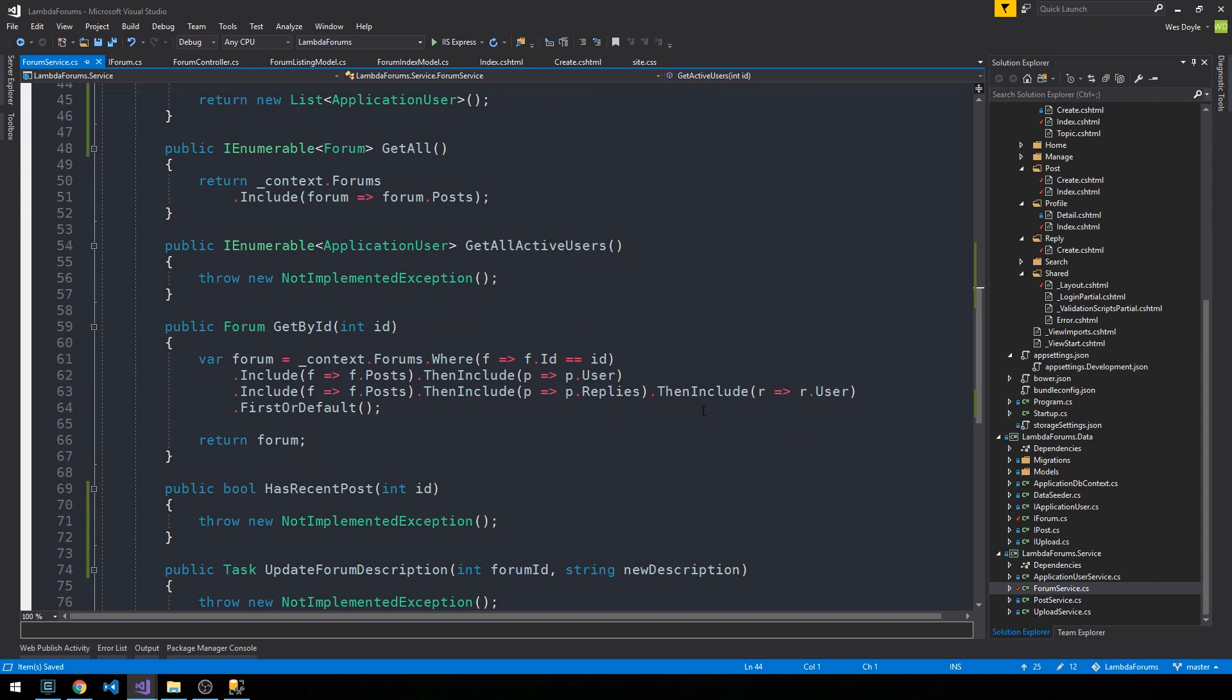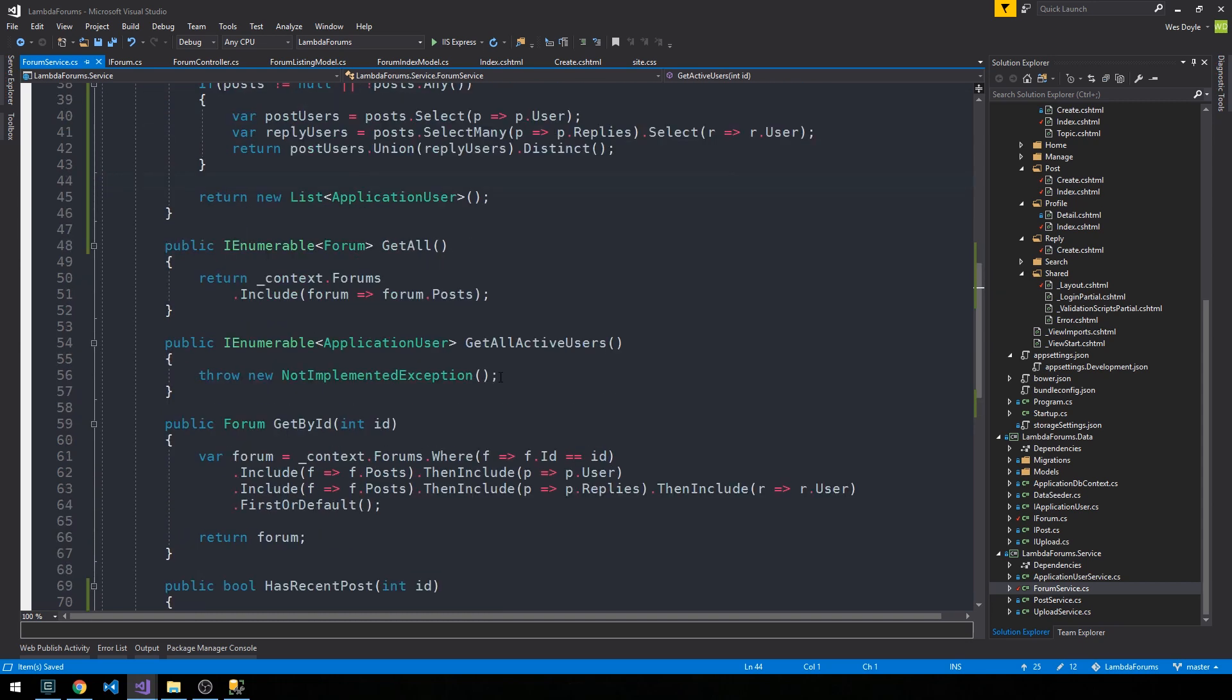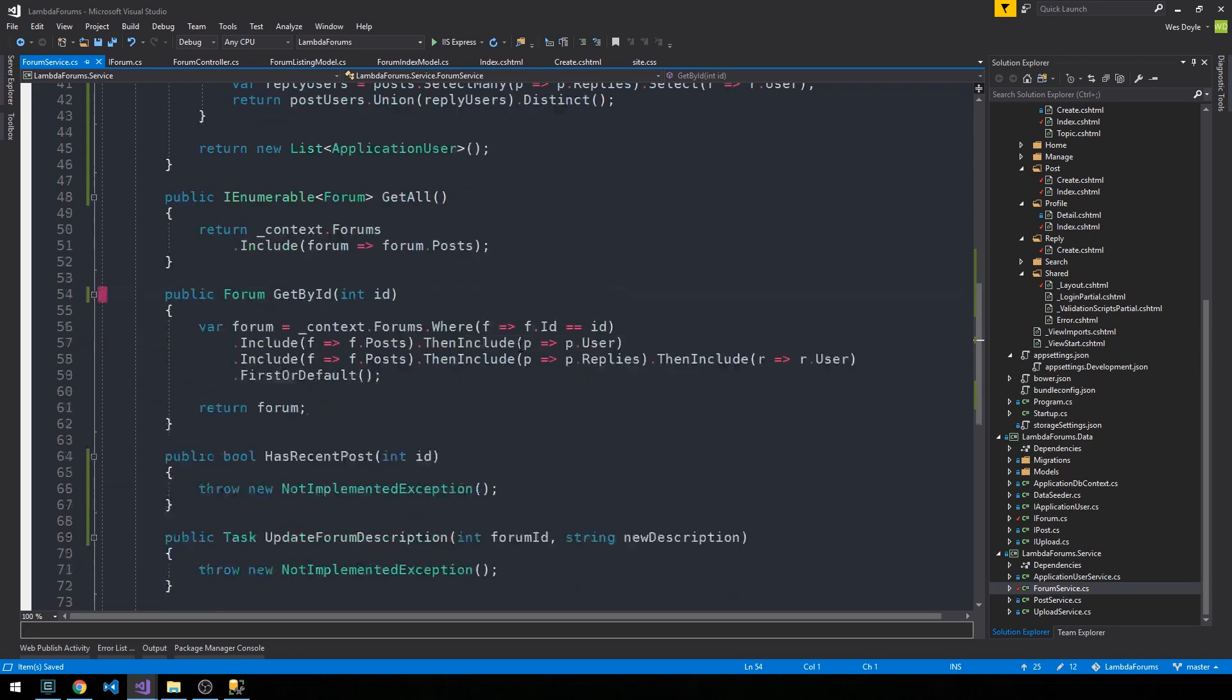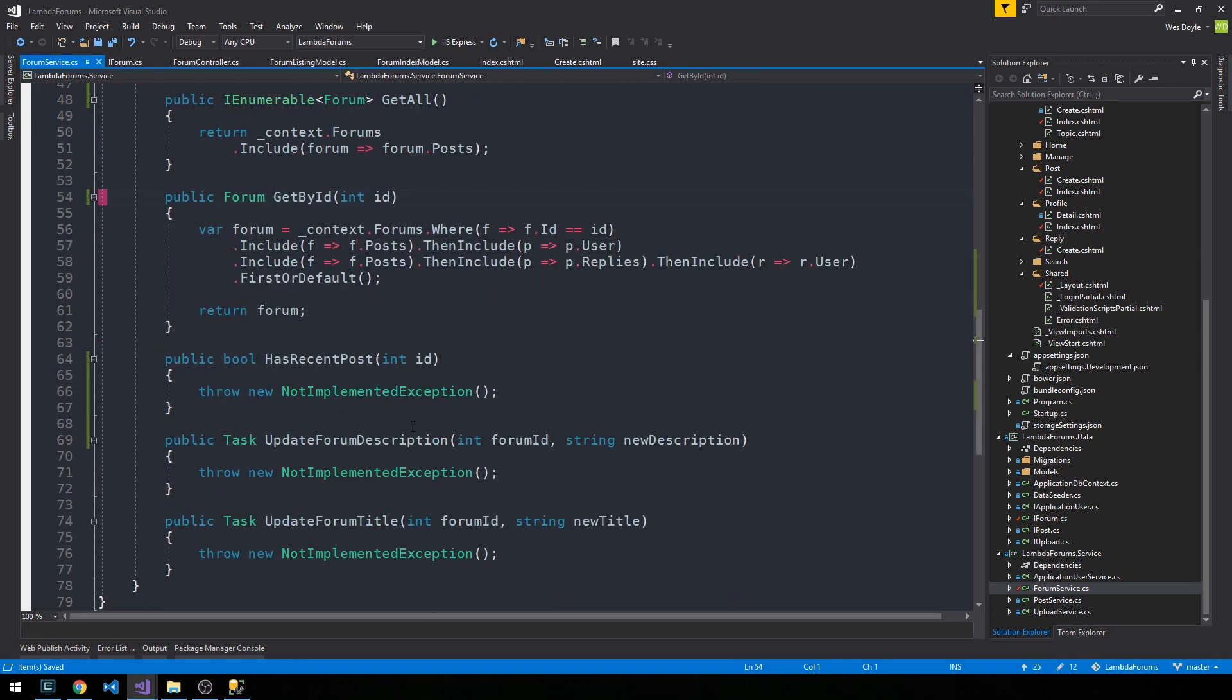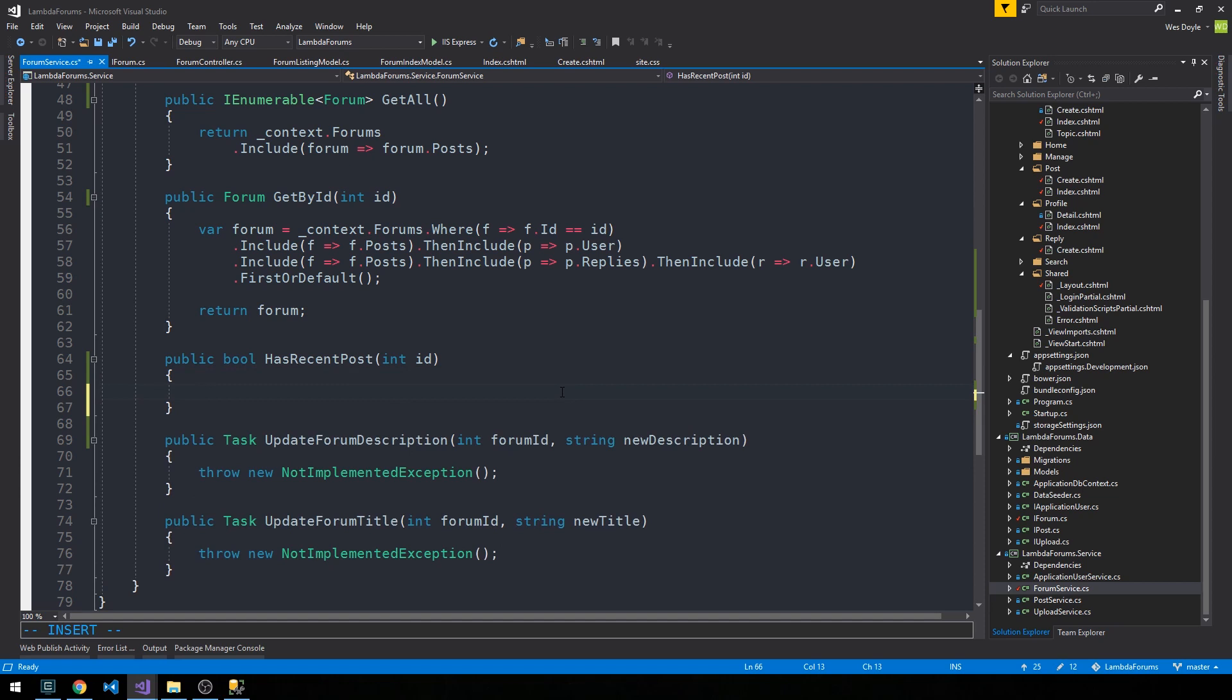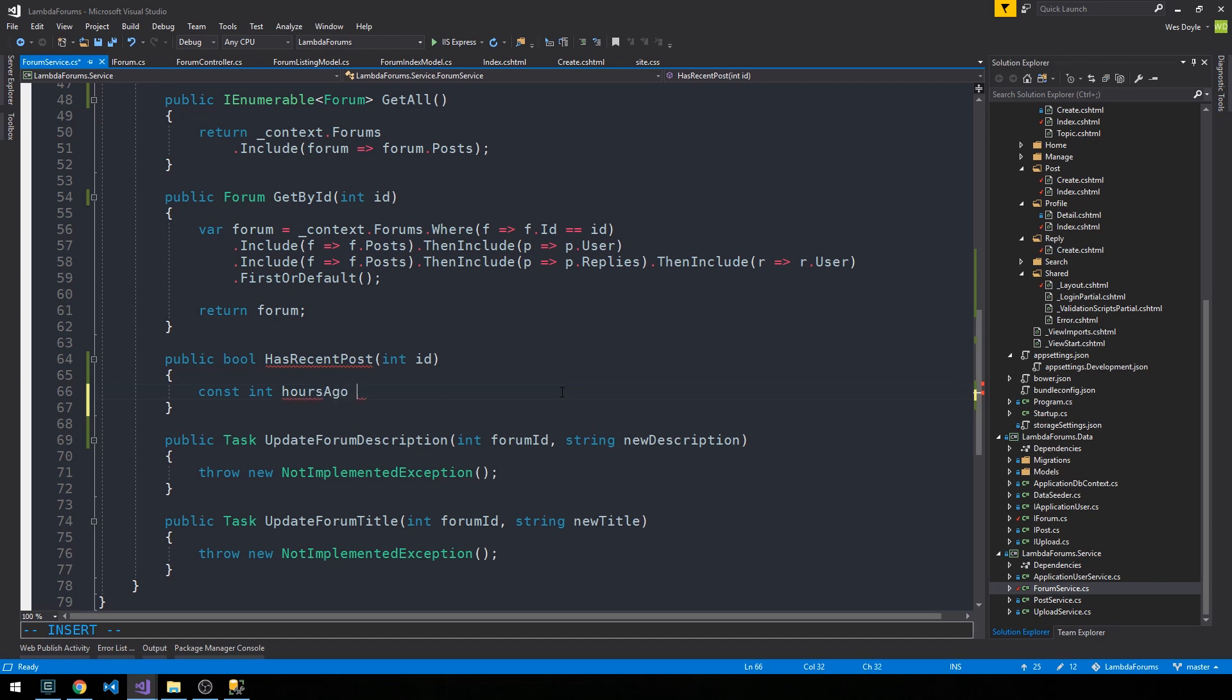And then if we scroll down, we have another new method. We can get rid of this, which is the old get all active users method. And we have this new boolean has recent post. So what I'm going to do is just allow us to define like a constant that we want to set in terms of what we would consider recent. So let's say hours ago is equal to like 12.